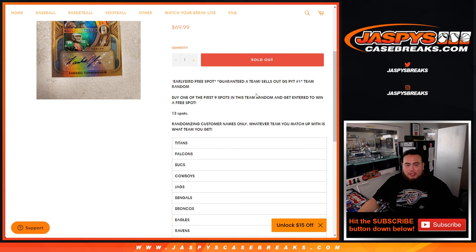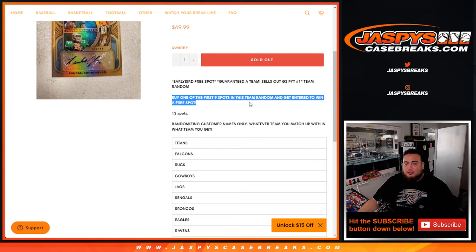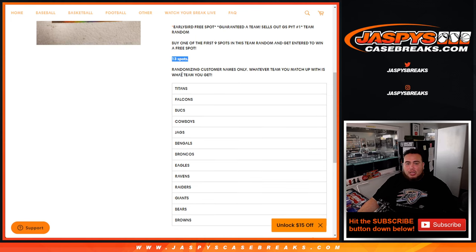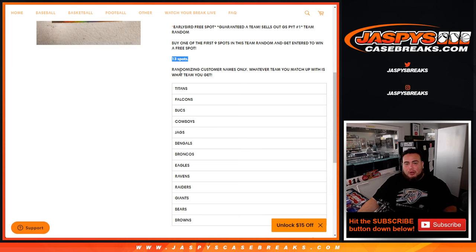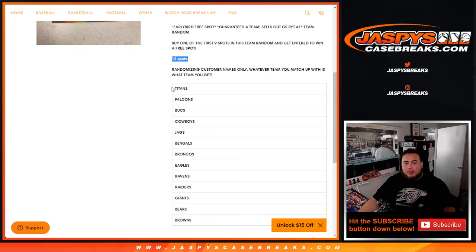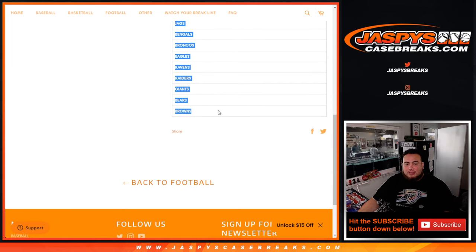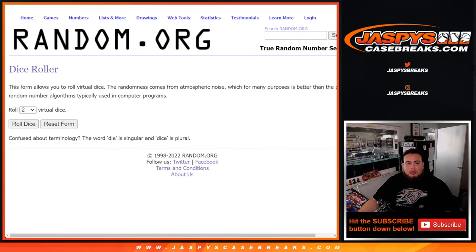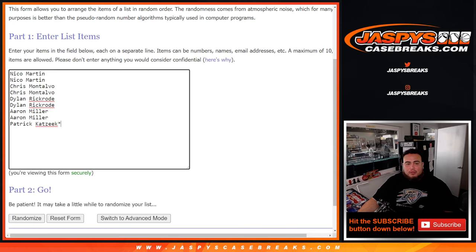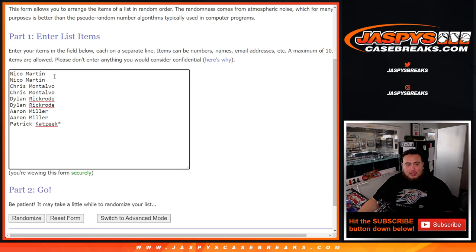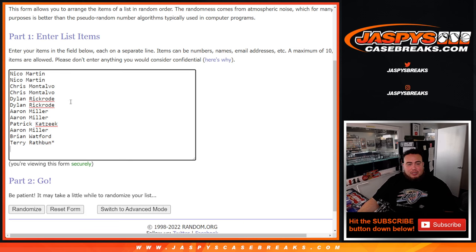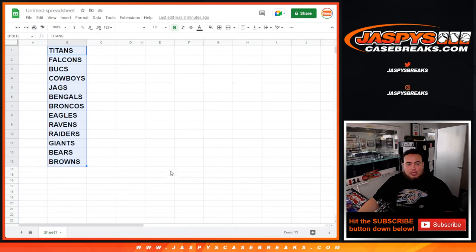Early bird spot, so you're guaranteed a team. You buy one of the first nine spots in this team random, get entered to win a free spot. 13 total spots, so we only sold 12. Nine of them getting an early bird spot. We're gonna randomize customer names only. Whatever team you match up with from the Titans down to the Browns is what you get. So dice really here will be for the early bird spot top nine get a chance, and then of course number one on the list gets that free early bird spot. And we'll paste in the names here, that'll make it 13, and then we have 13 teams there.